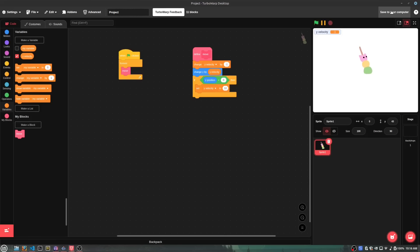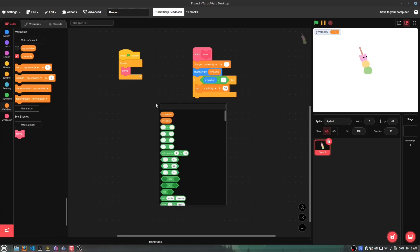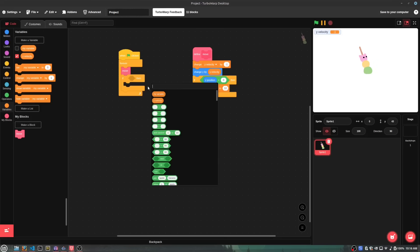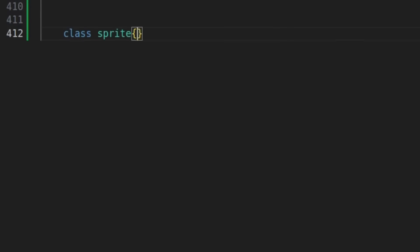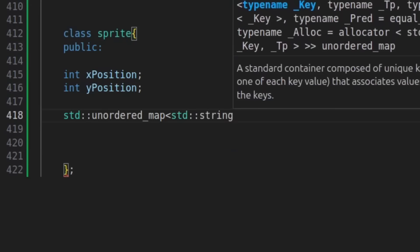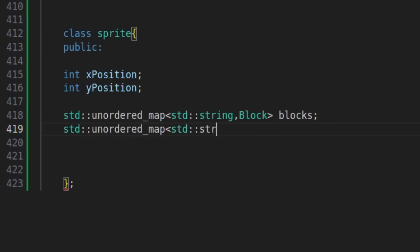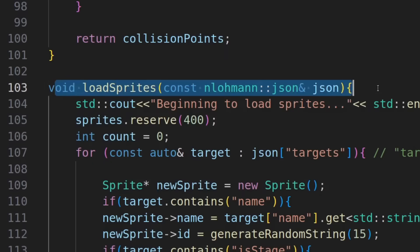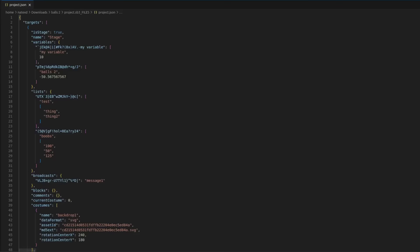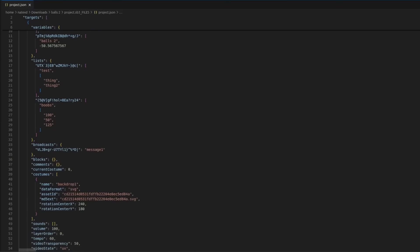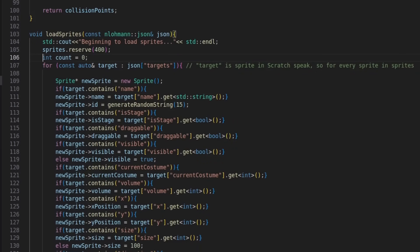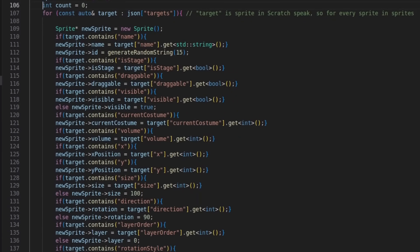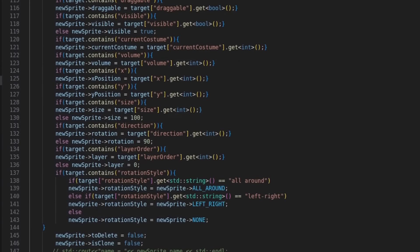Now that the 3DS can read everything in a Scratch project, we have to actually tell it what to do with all of this. So I first made a sprite class and made variables for everything sprites have, like sounds, blocks, costumes. Then while the project is loading, I convert every sprite from the JSON file into a new sprite from my sprite class. Then I set all the variables and stuff too.